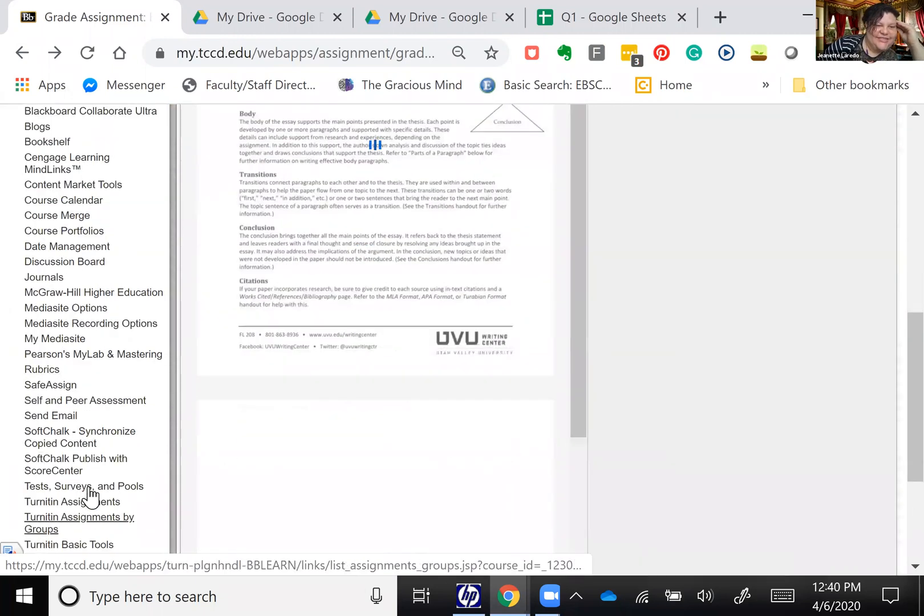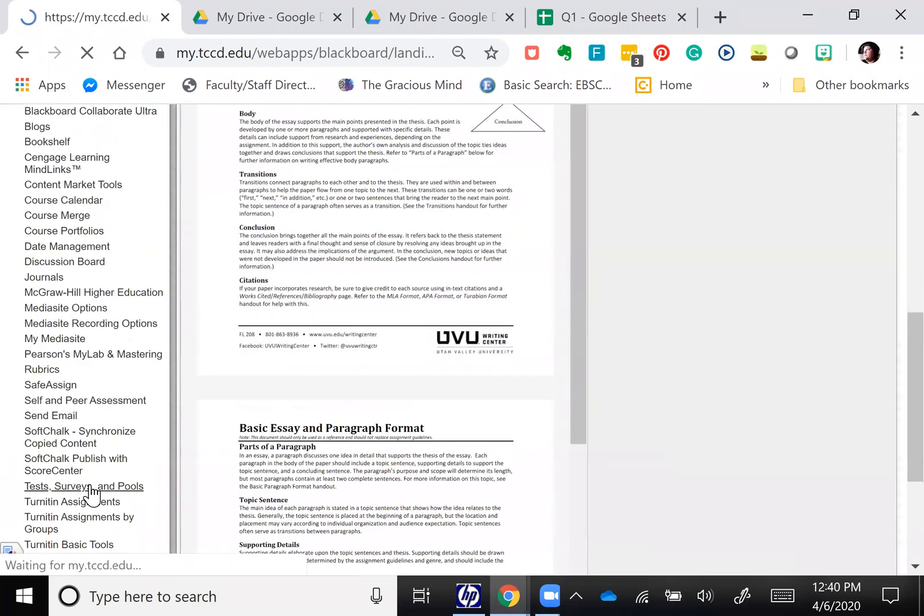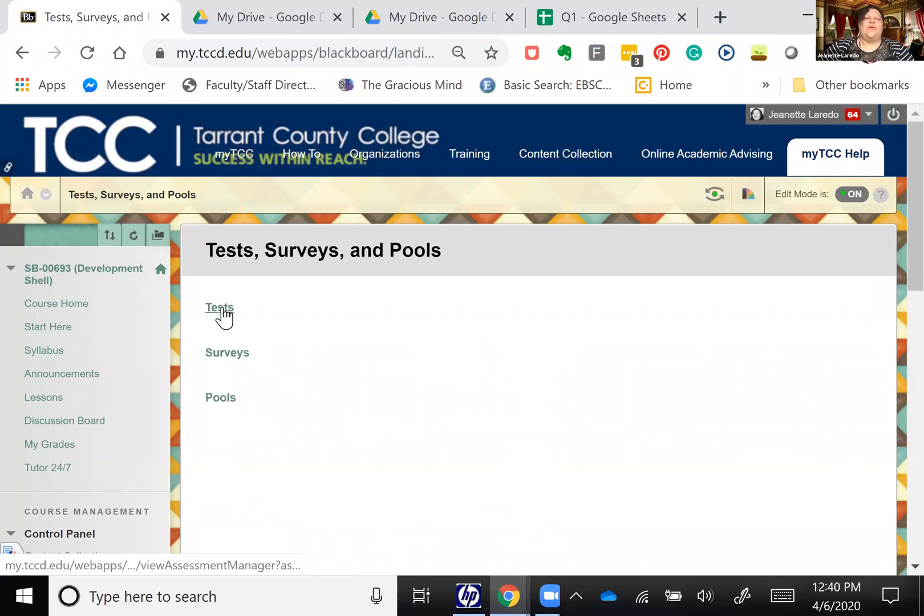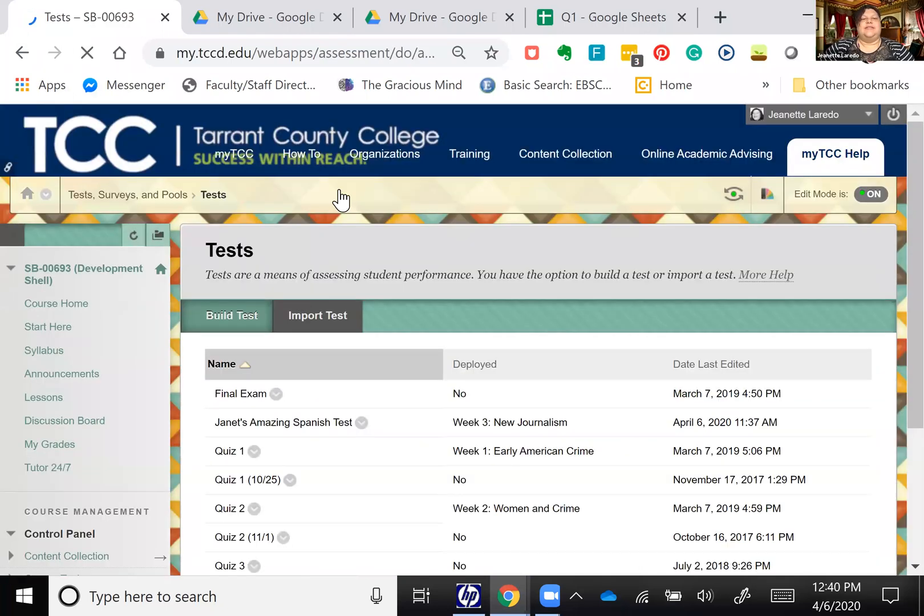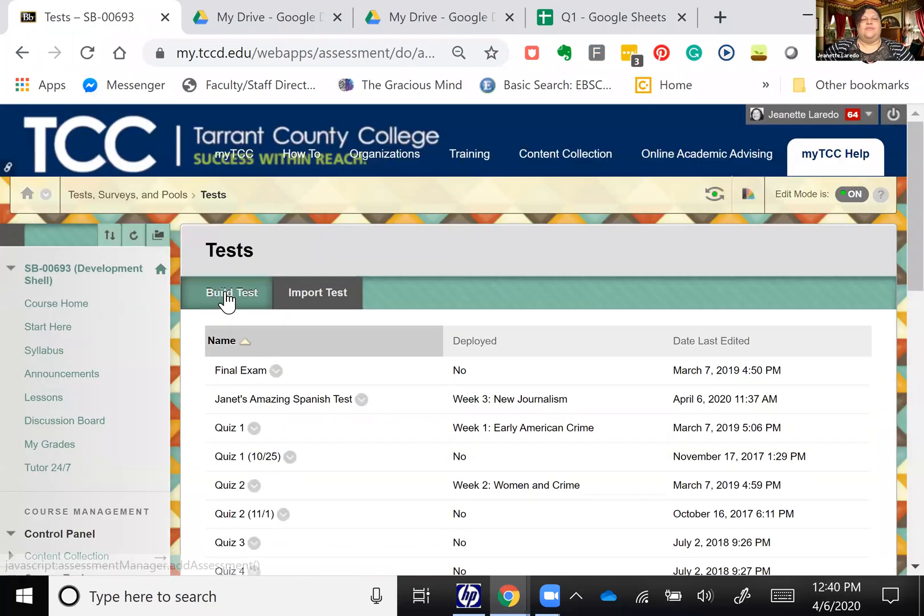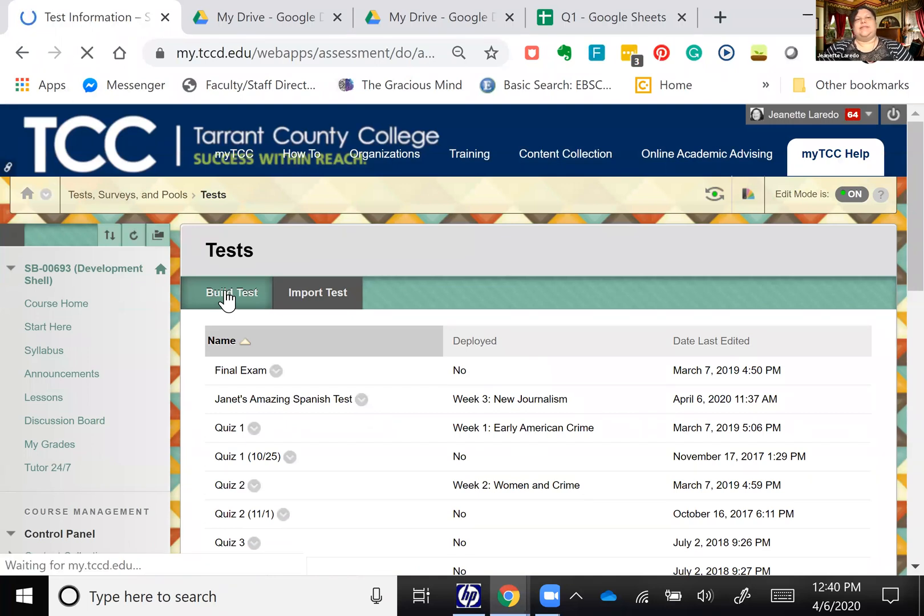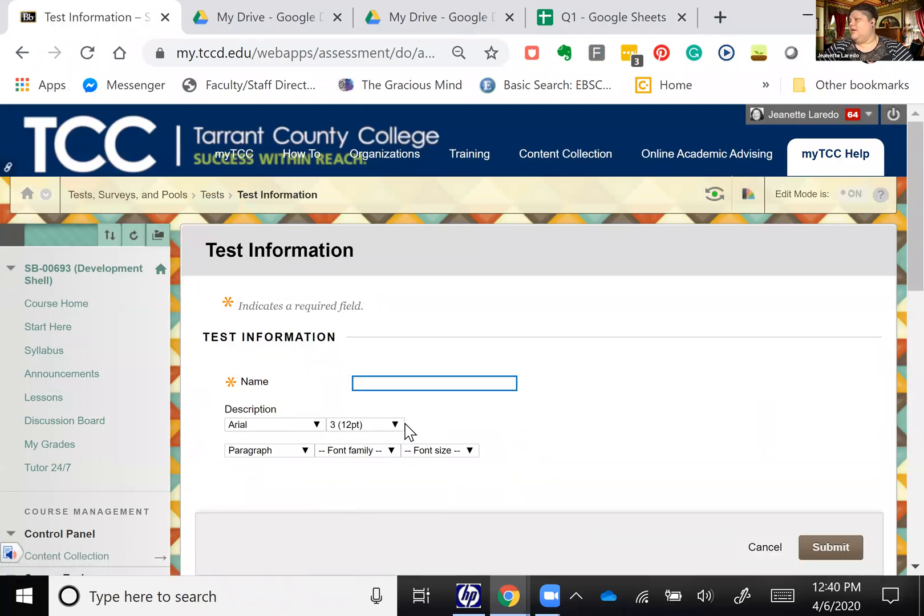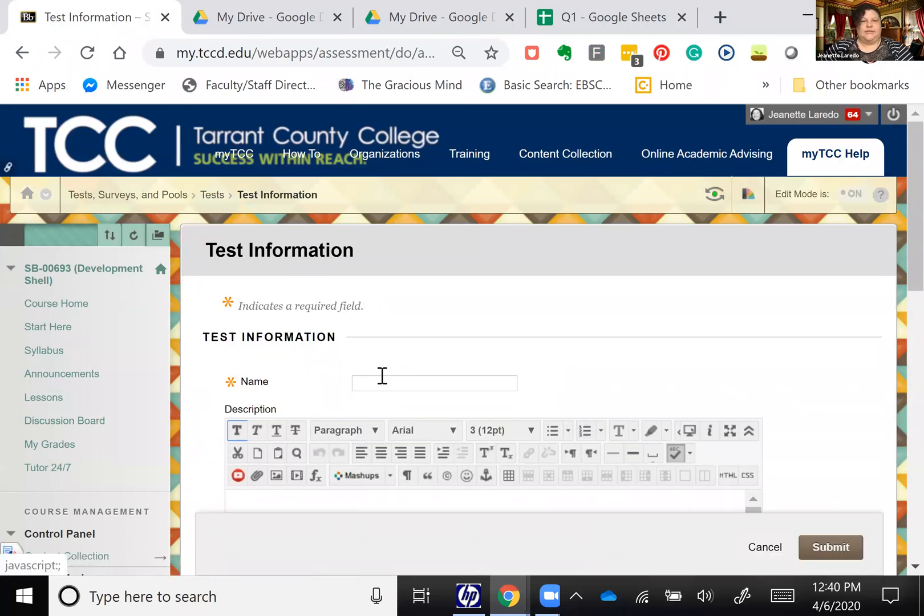All right, so this is a test. So what you will select is build test and then we'll call this a name.